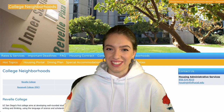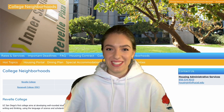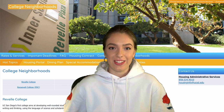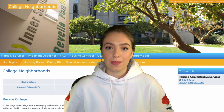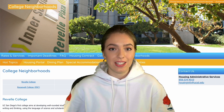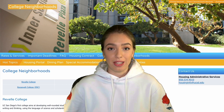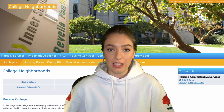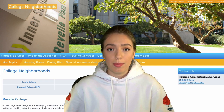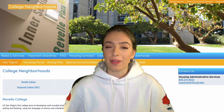Hey everyone, welcome back to another video. Thanks so much for the support on the last ones. Today I have a different setup because we're going to be going through a new topic: housing. I want to go through all the logistics and specifics of housing, from deadlines to roommates to dining plans and everything like that. Please let me know in the comments if I miss anything or you want me to cover anything else.